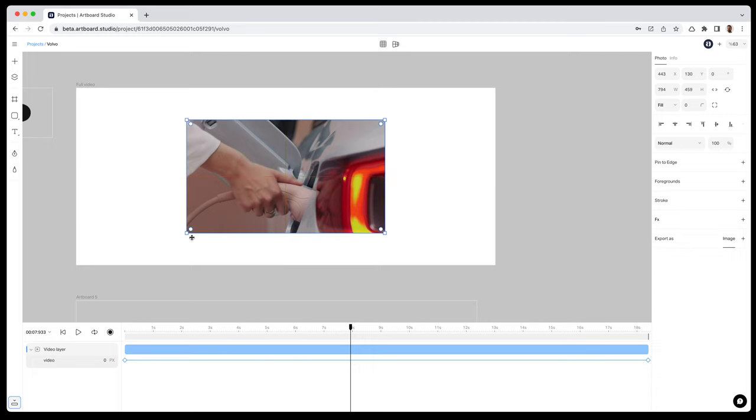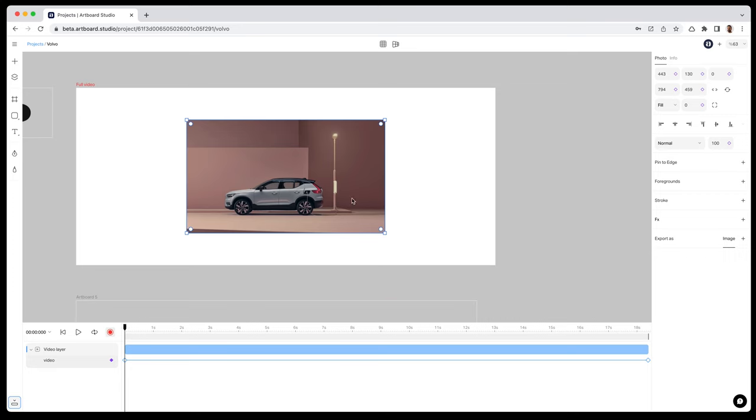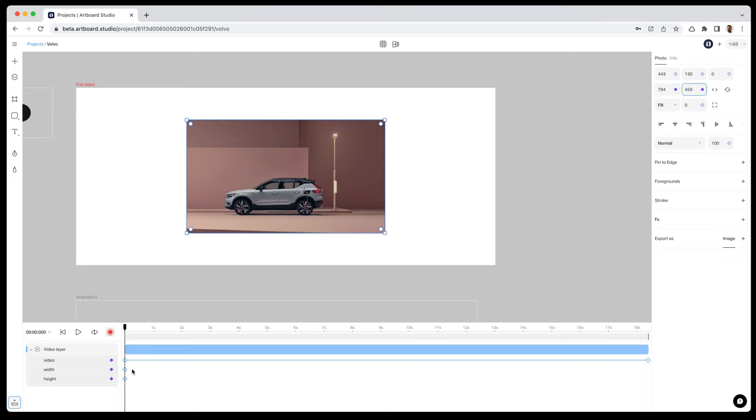Now, let's enable the recording mode and make some keyframes for resizing this rectangle. For resizing any object, I need width, height, and also top and left keyframes. I'm clicking on the keyframe icons next to inputs and creating first keyframes for these values.